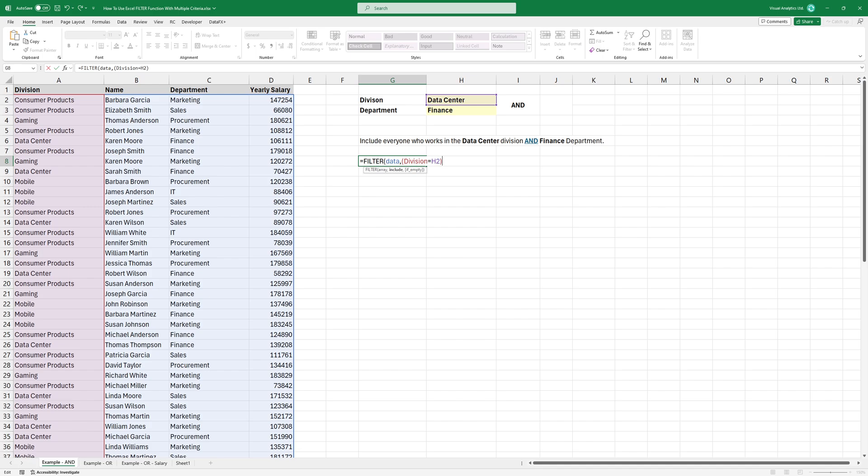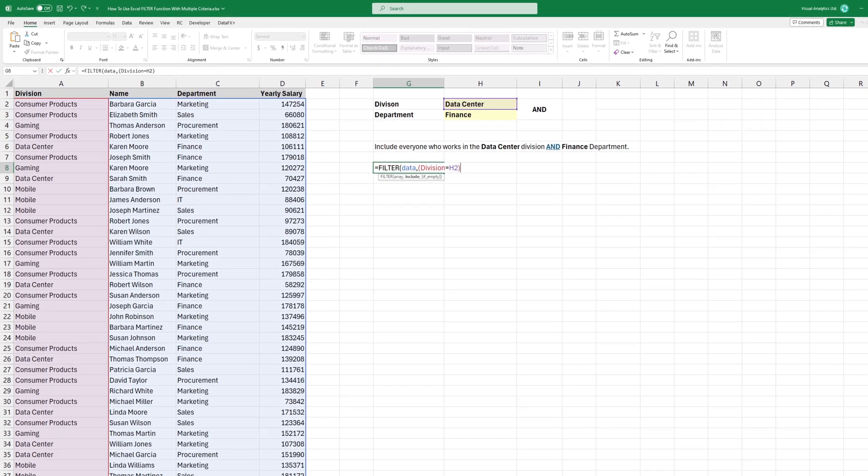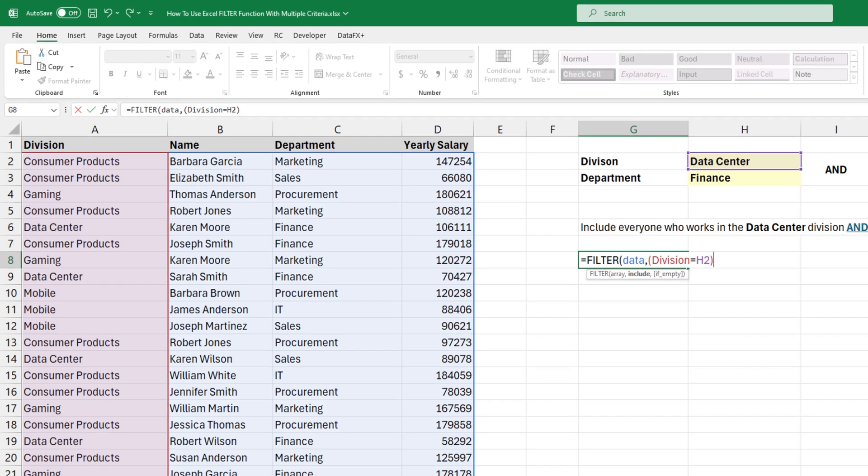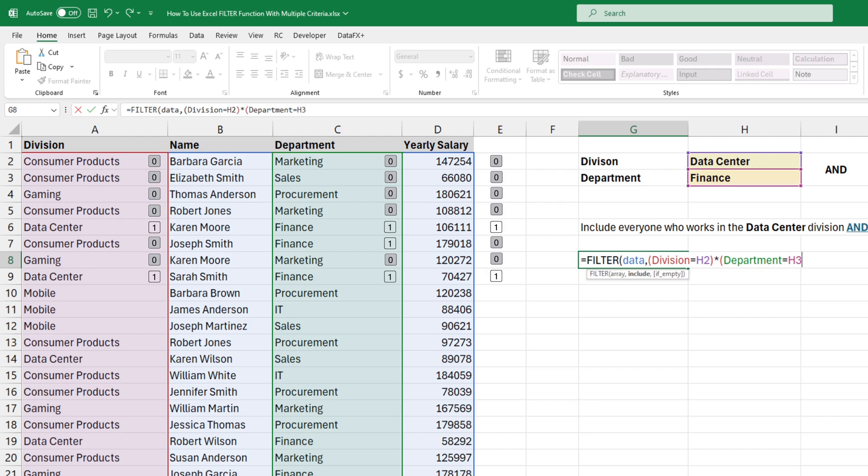Let's now include the finance department. Because I'm using the and condition, I'm going to multiply this with our second criteria, which checks whether the department is finance.